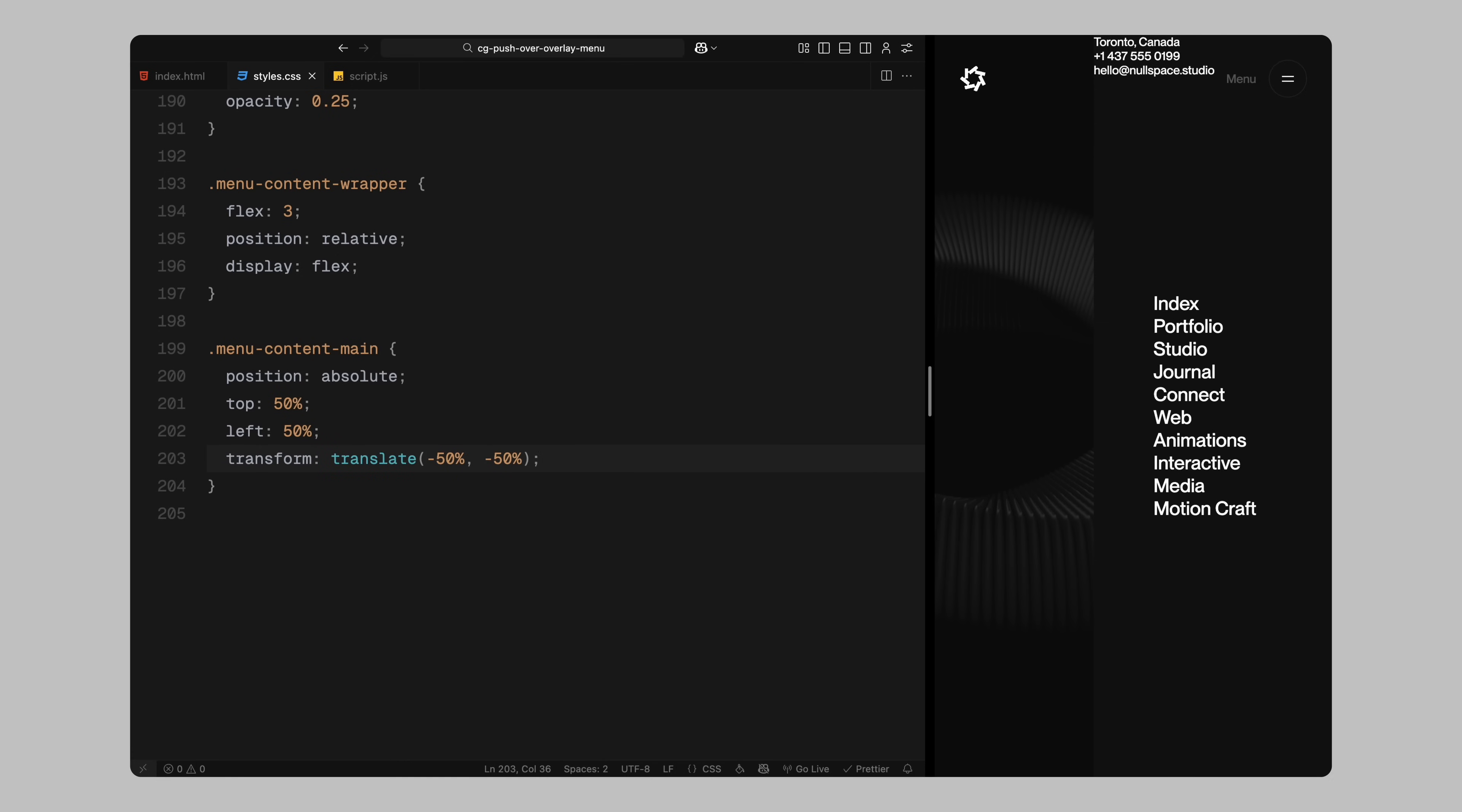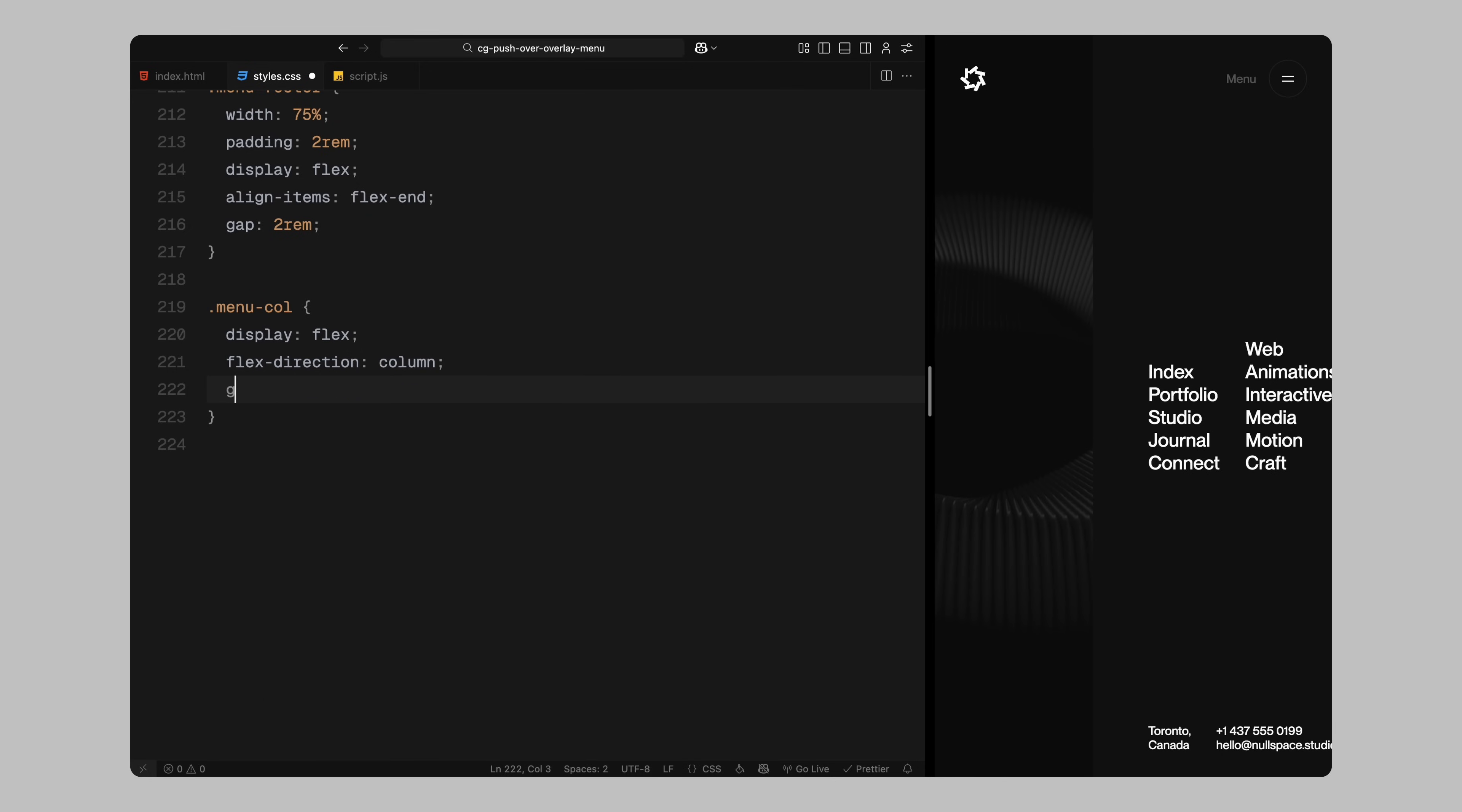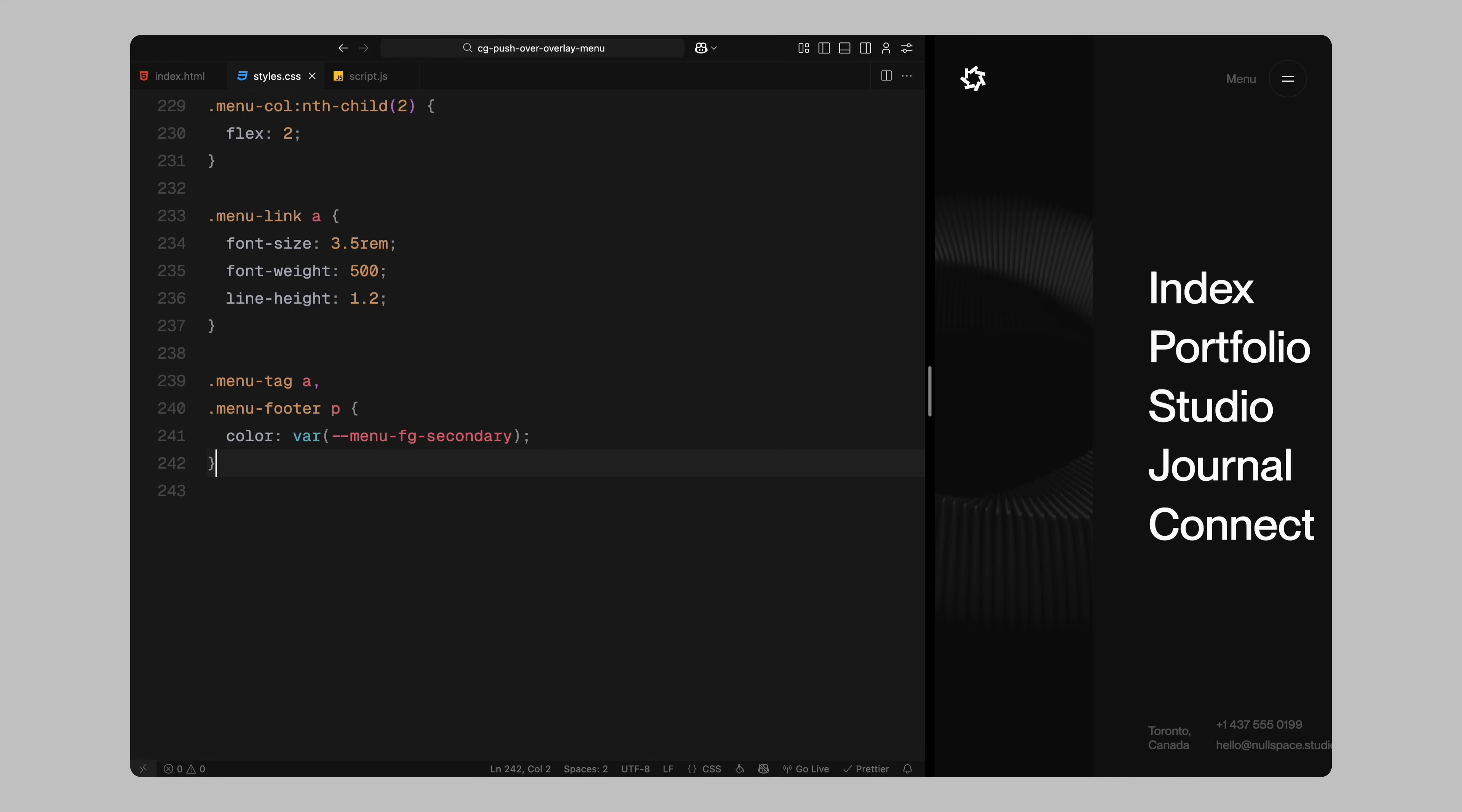The main content inside will be absolutely centered using a combination of top, left and transform. This helps align the navigation links perfectly within the screen. The footer will be centered horizontally and placed at the bottom with auto margins. Both the menu content and footer will use the same width and padding laid out using flex with spacing between columns. I'll align items to the bottom to keep the structure grounded. Each menu column will be arranged vertically with small spacing between items. The first column will be slightly wider than the second to emphasize the primary links. Links inside the menu will use larger font size and generous line spacing to create a bold editorial layout. Tags and footer text will use the secondary foreground color to create a visual hierarchy and keep the emphasis on primary links.